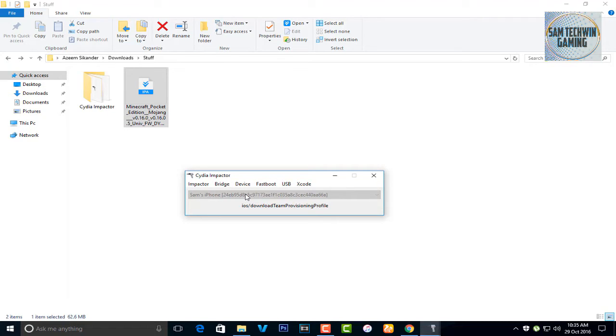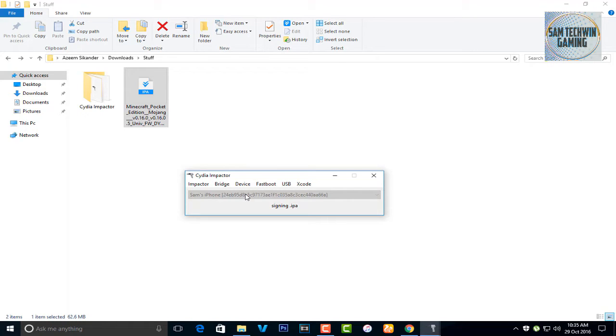Now guys, I know this method sucks. I mean after seven days you have to re-sign the application, but really it's worth it. Currently there is no such other method to get 0.16.0. There is one with the Tutuapp but it's really really slow when you install that, so I will also make a video on that as well. So currently this method is really worth it.